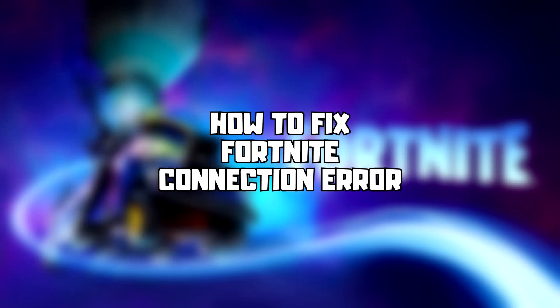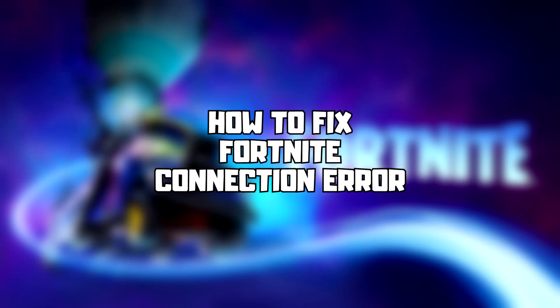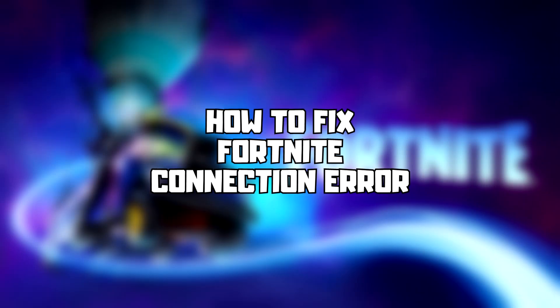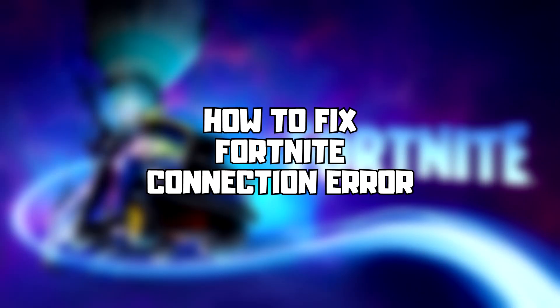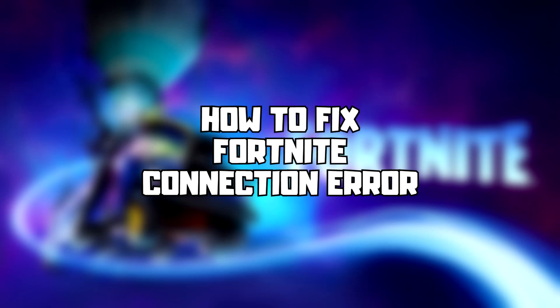Welcome to my channel. In this video I'm going to show how to fix connection issues. Follow my steps.